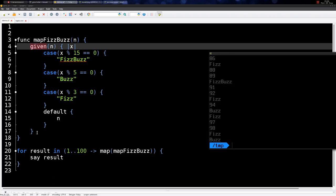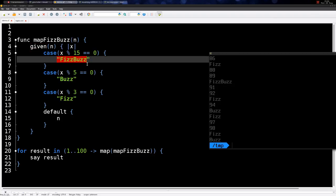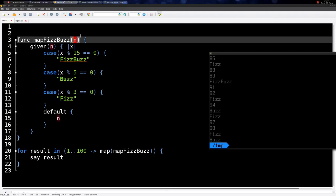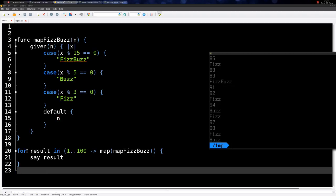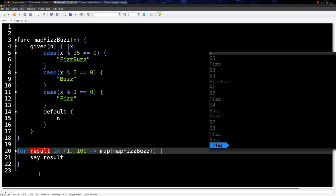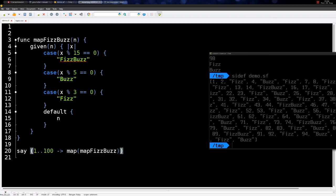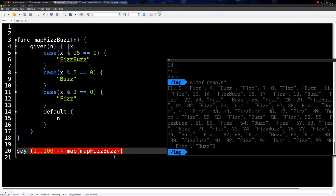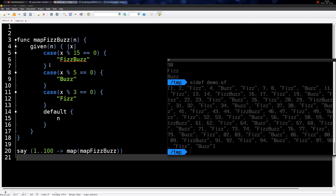The case statement returns the value evaluated — either Fizz, Buzz, FizzBuzz, or the number. Map creates an array with each value mapped. Iterating over the result and printing it gives the same output. If you print the list directly instead of iterating, it prints a list of all values: one, two, Fizz, four, Buzz, Fizz, and so on. That's how to map a function over an array of values.